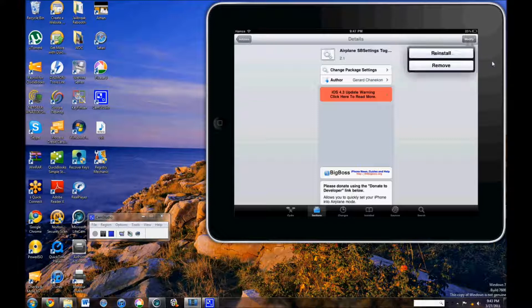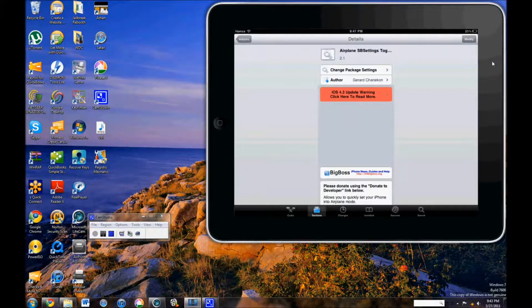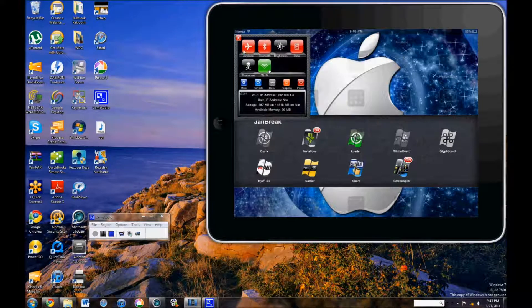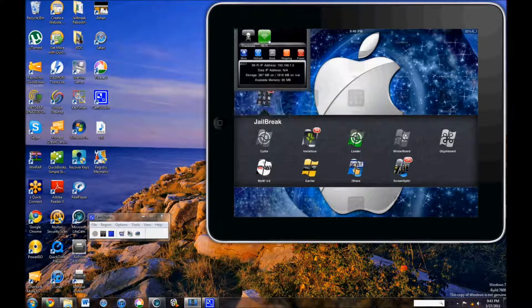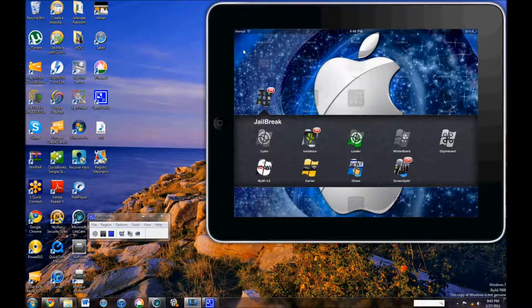After you install it, you can exit to the home screen. And there you see airplane mode. And you can get many other toggles from Cydia.